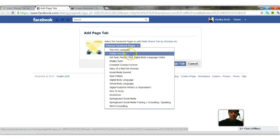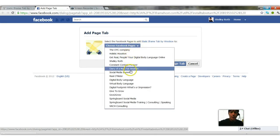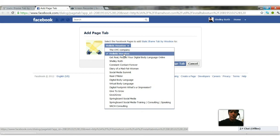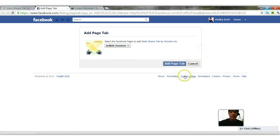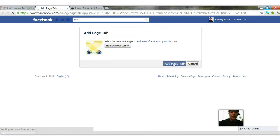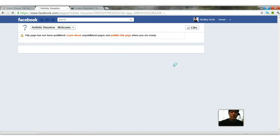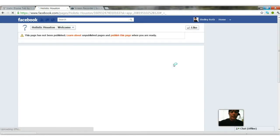It's going to open up and say which page would you like this on. So I'm going to just pick a random page. We'll pick Holistic Houston as a random page that we're going to put this on. And now we're going to go in and say add page tab and it will open the page and there's all this stuff.